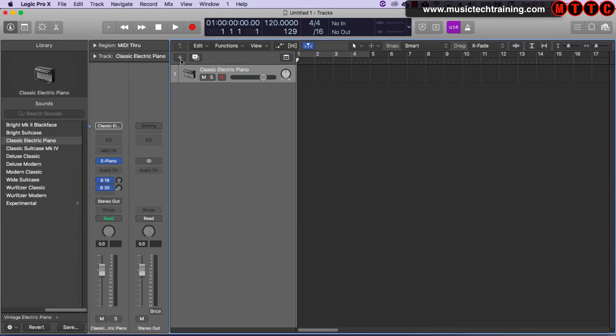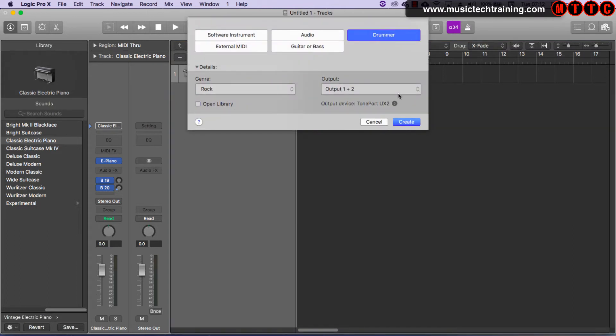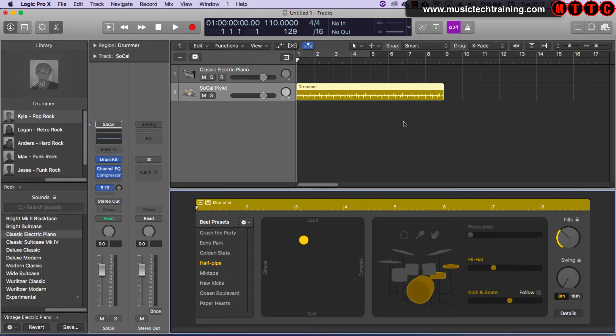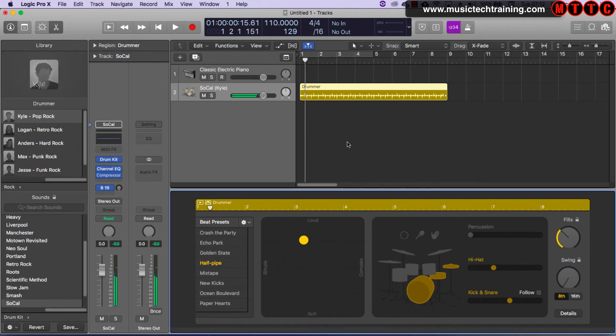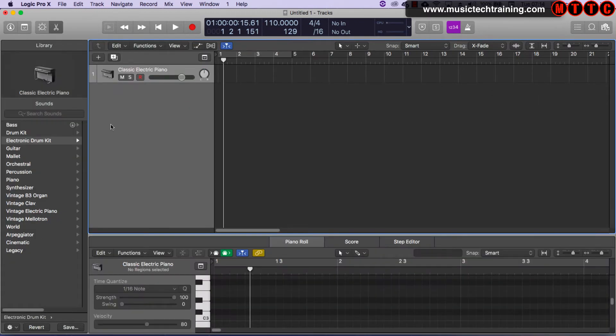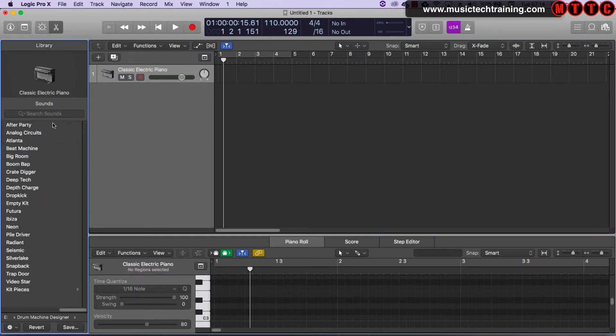So if I was to come here and I was to choose Drummer and I chose Create. Now Drummer is an amazing virtual drummer plugin that comes as standard in Logic Pro X and it's incredible what you can do with this, but we're not looking at Drummer today. So let's get rid of that. We don't want that.